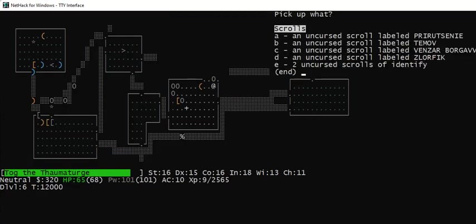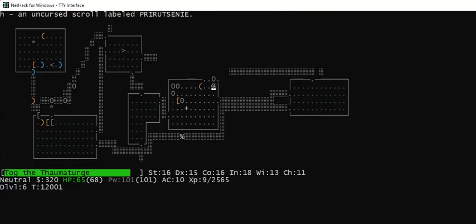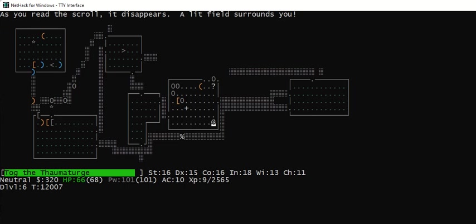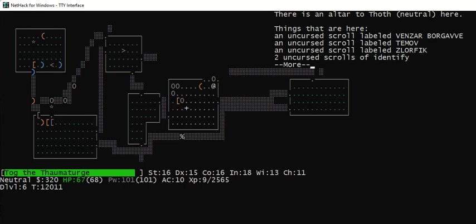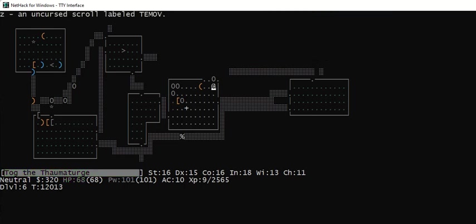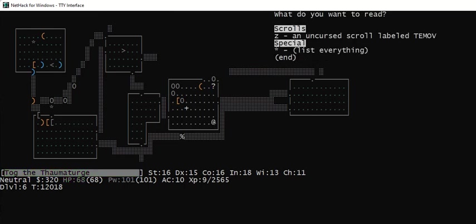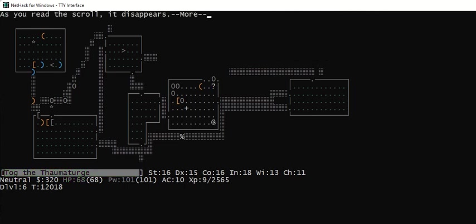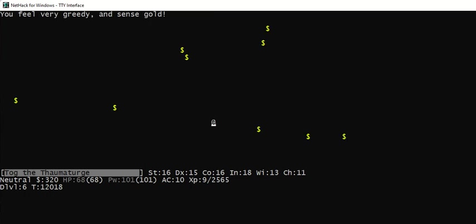Let's get another. We've got a few more here. Let's get A. Read H. Look, that was a scroll of light. Pick up A. Read Z. It's a scroll. As you read the scroll, it disappears. Gold detection.